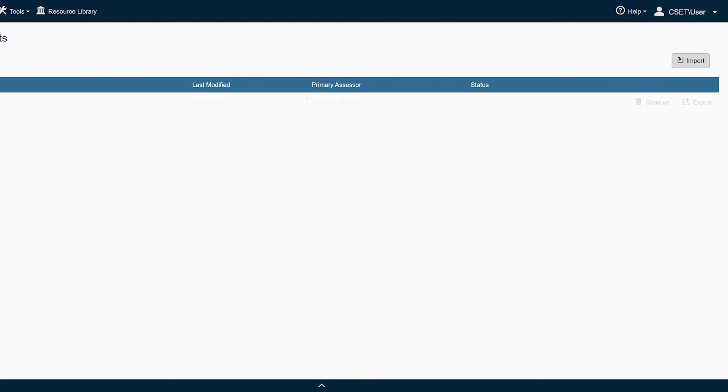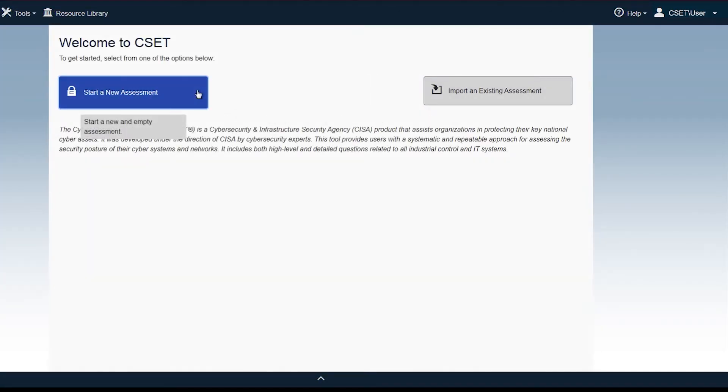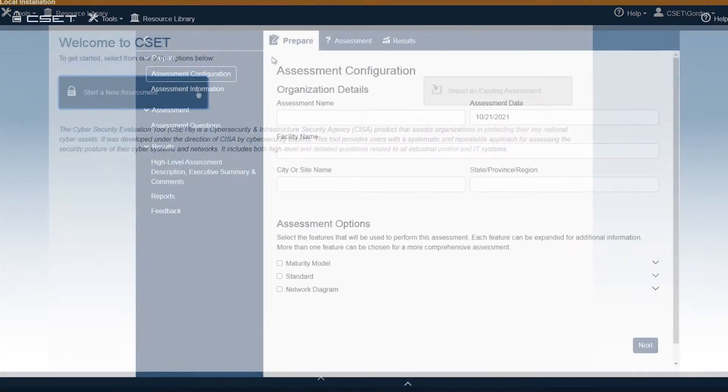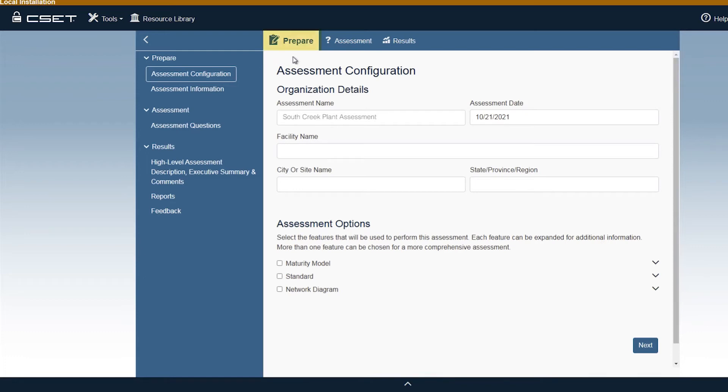At the start of a new assessment, select New Assessment on the CSET landing page, which will automatically bring you to the Assessment Configuration screen under Prepare. In this section, you'll need to enter information that identifies the facility being assessed. Once you begin the assessment, you'll notice the assessment is broken down into three distinct sections: Prepare, Assessment, and Results.